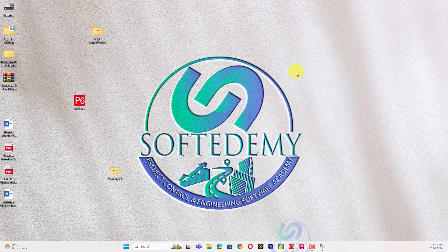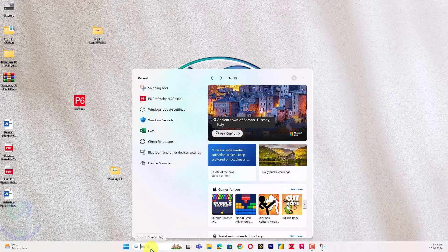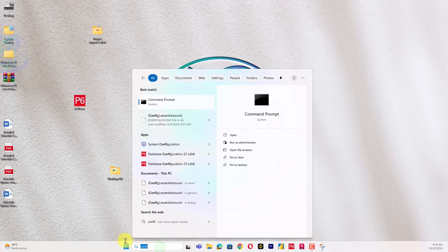The first line 'unable to connect to the database' describes a database issue. 'Please run the database configuration tool' — this configuration tool is also installed when you install Primavera P6. When I search 'configuration' in the start menu, you can find it. For version 22, this is the database configuration tool. You can run it from there, and we will go through the error and explain where it appears.